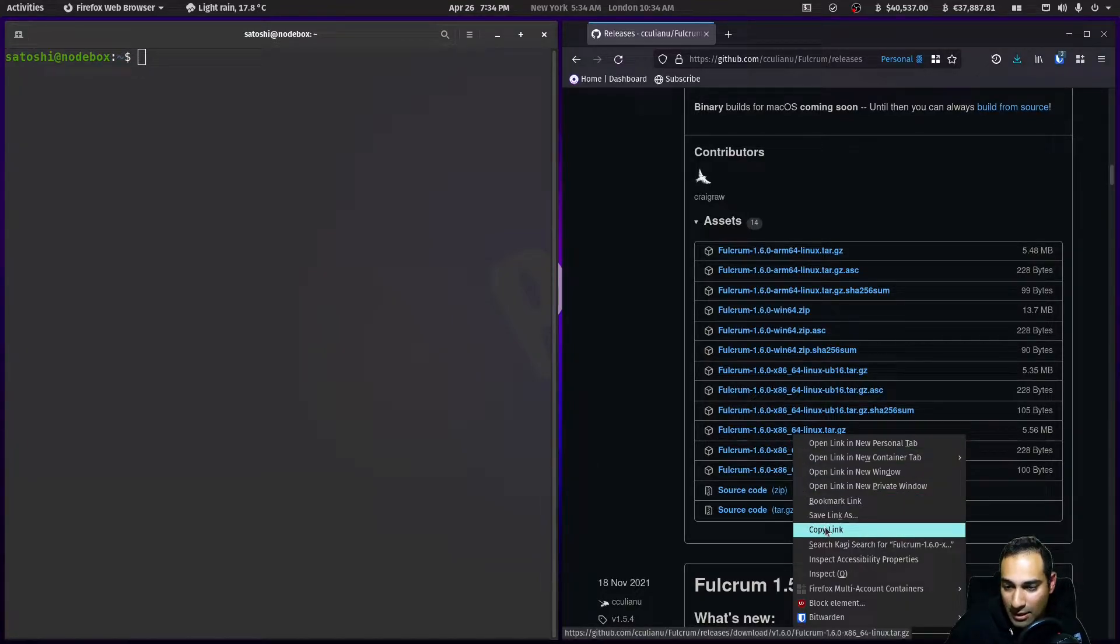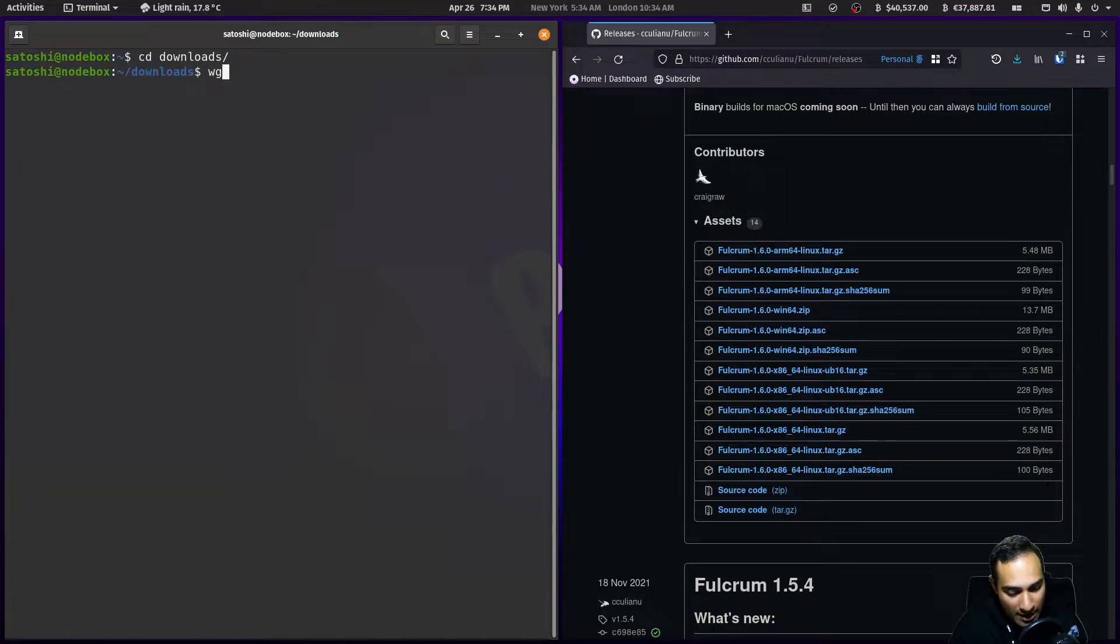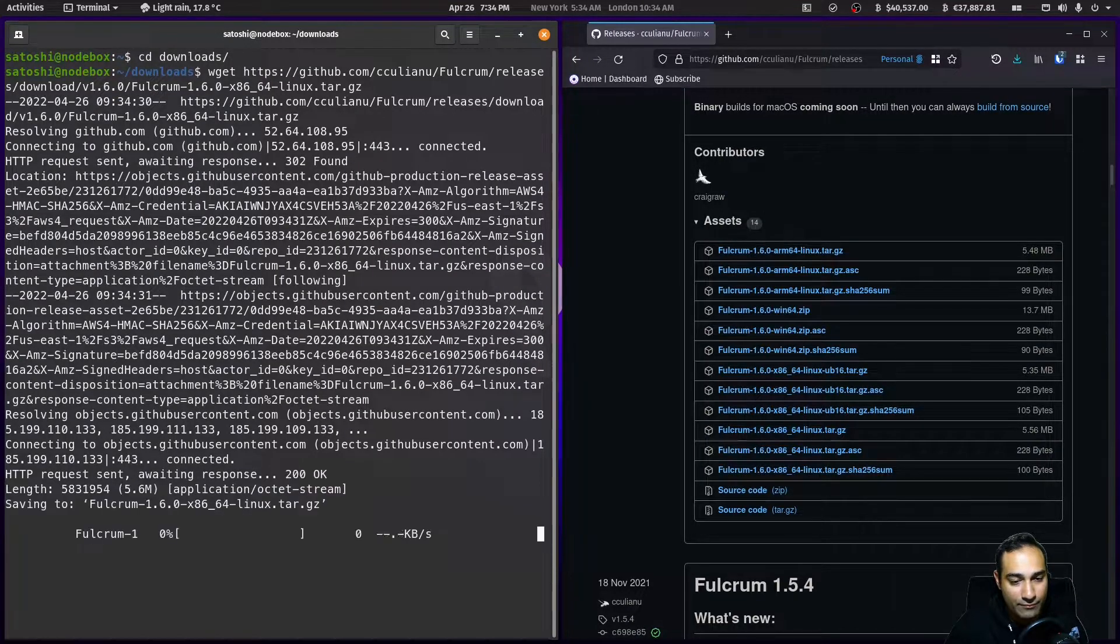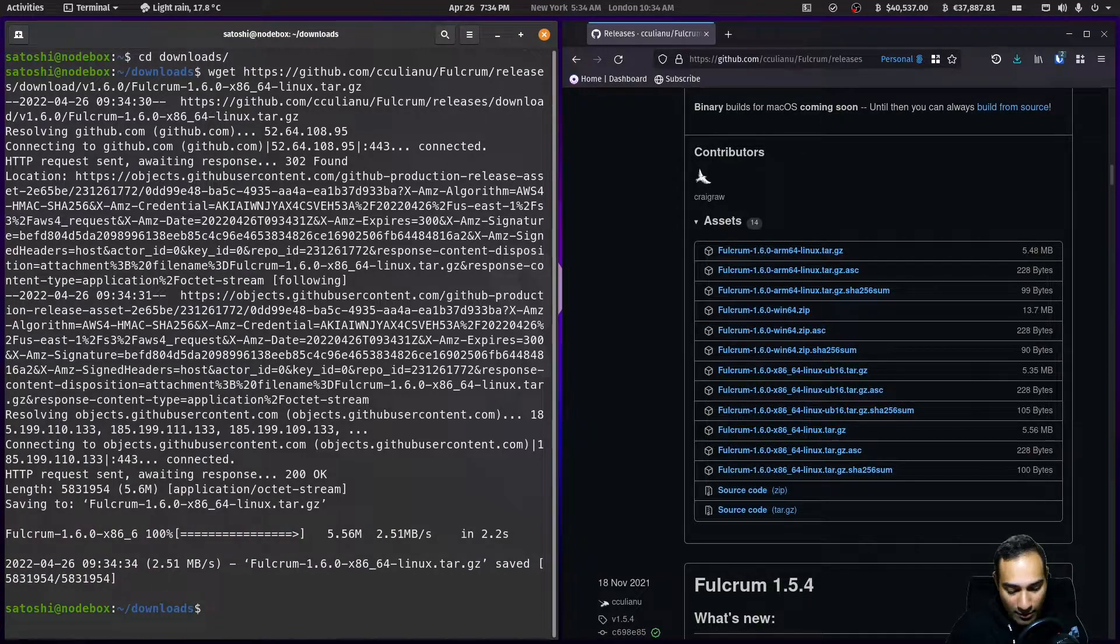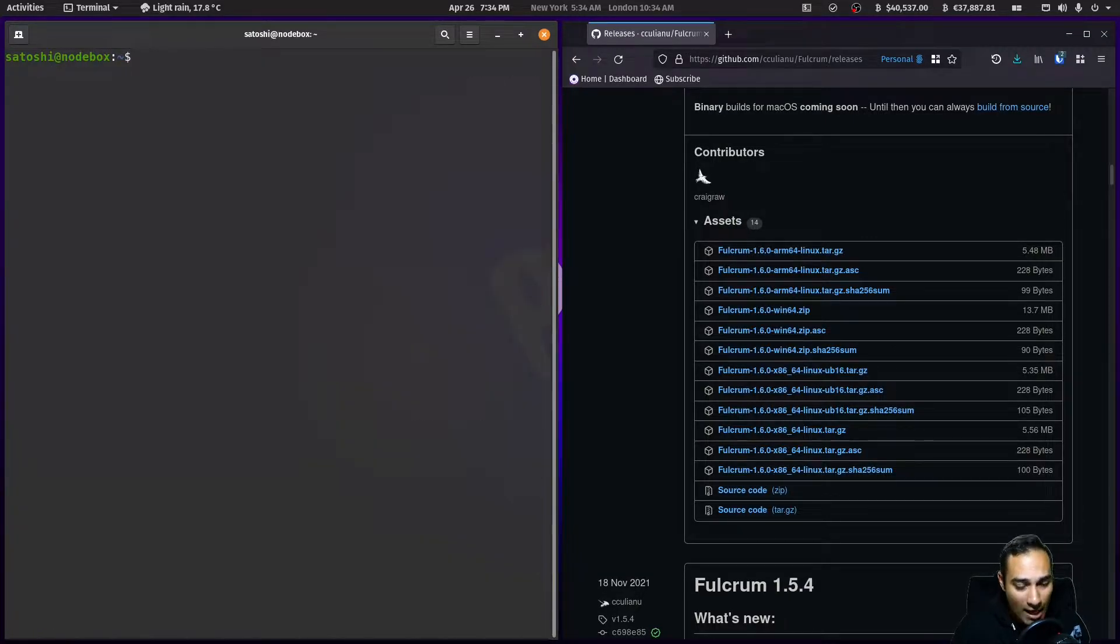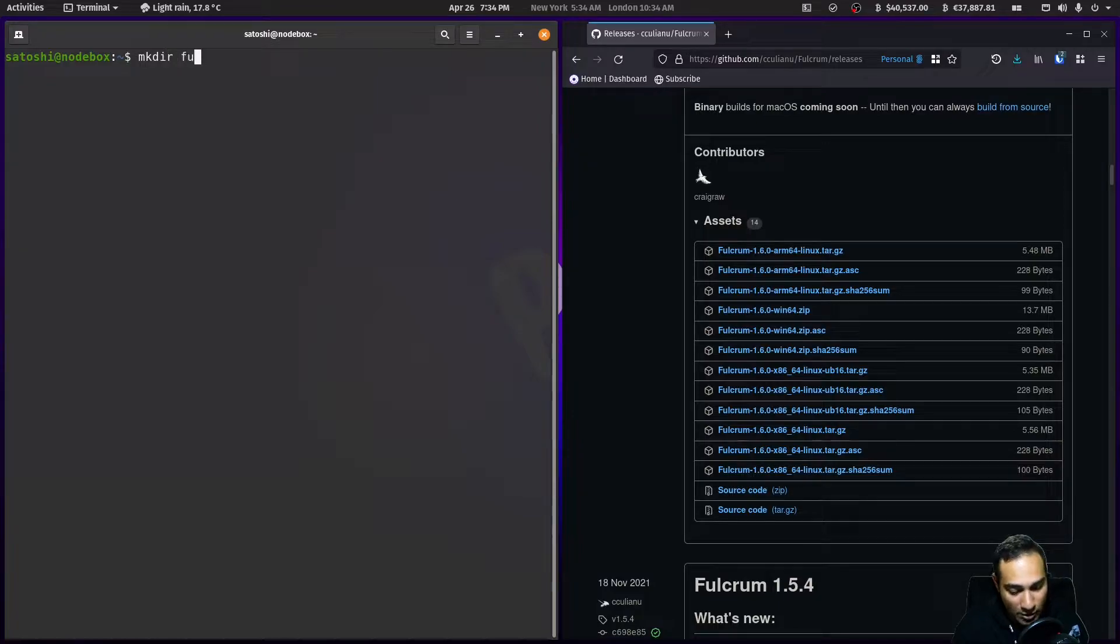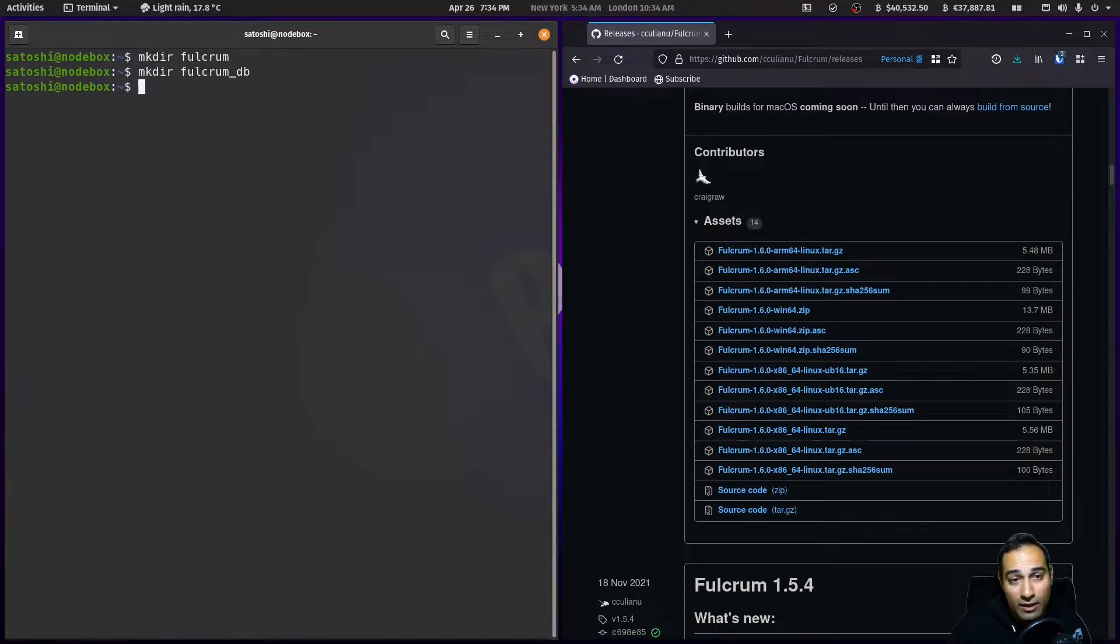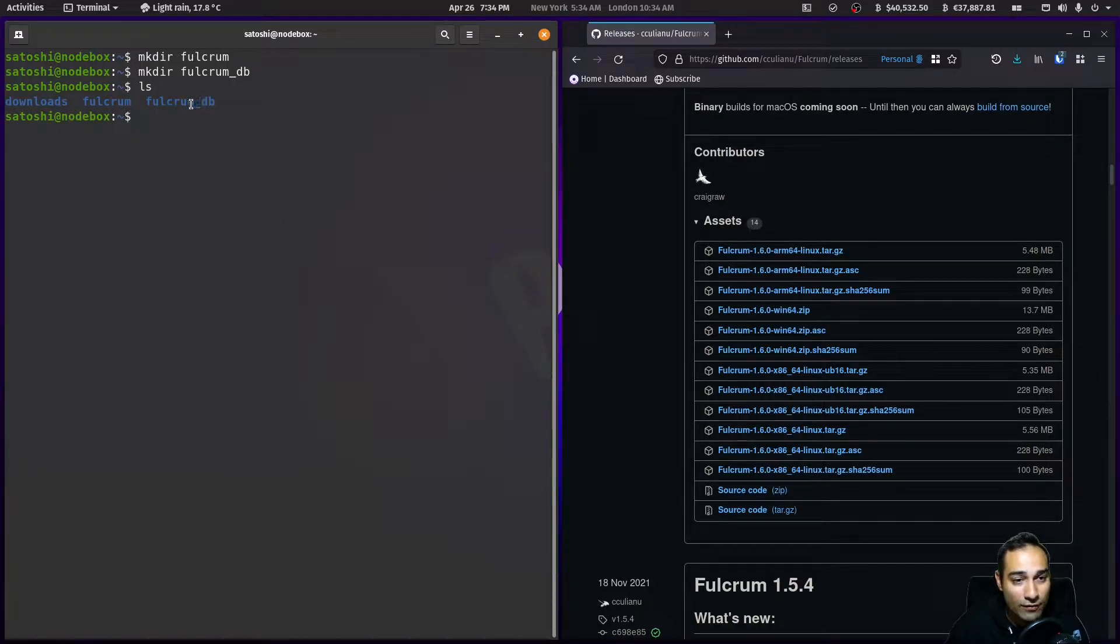We'll copy that link, go to our downloads folder, cd into downloads, and wget that link. In my home directory I'm going to create a new folder called fulcrum, and another folder called fulcrum_db.